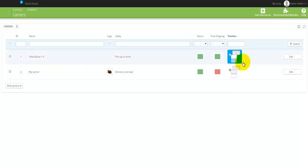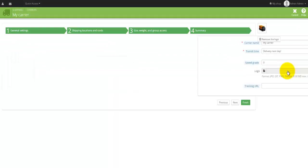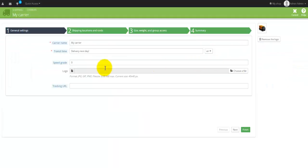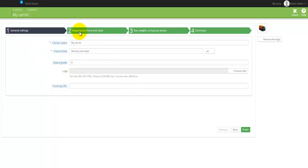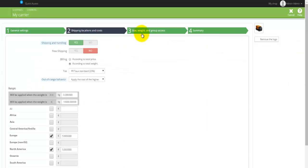We can actually change how they appear and we can actually go and edit. I'm going to hit on Edit here just to give you some sort of an idea what we are facing here. So basically we have some general settings, we have the shipping location and cost, we have the size, weight, and the group access, and the summary here as well.